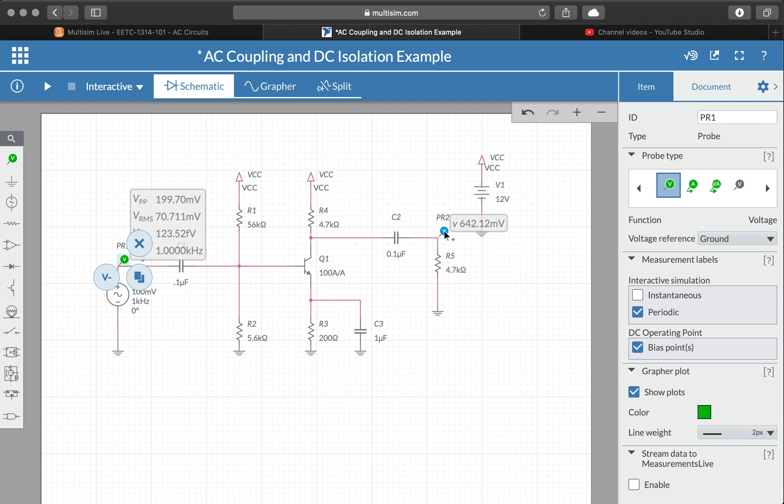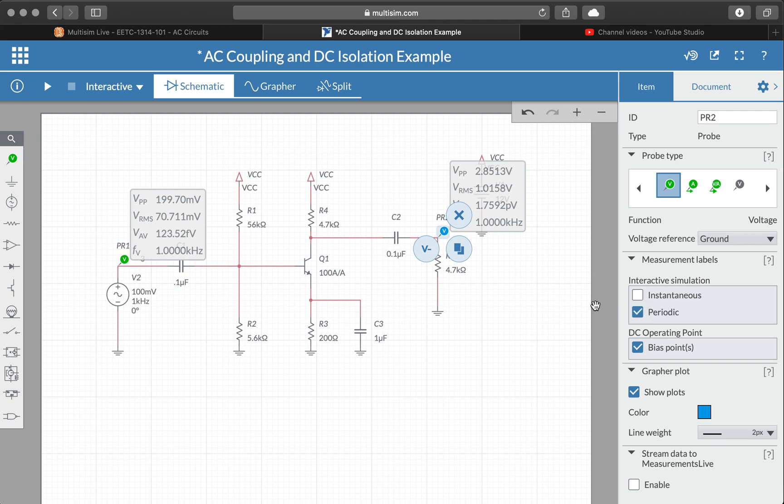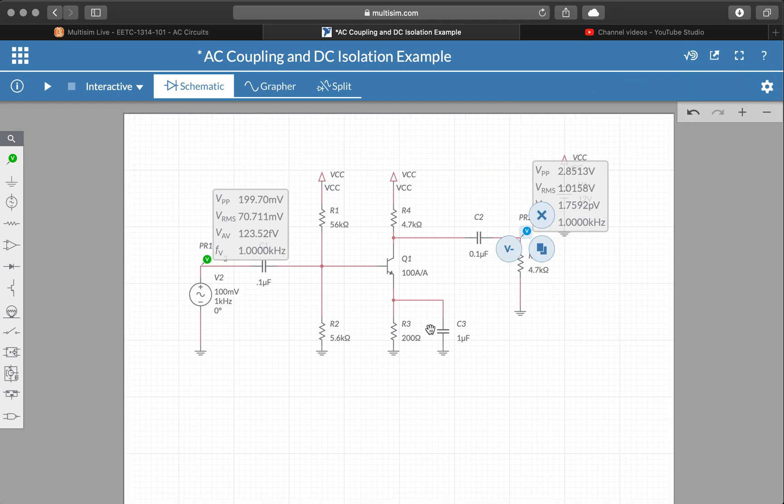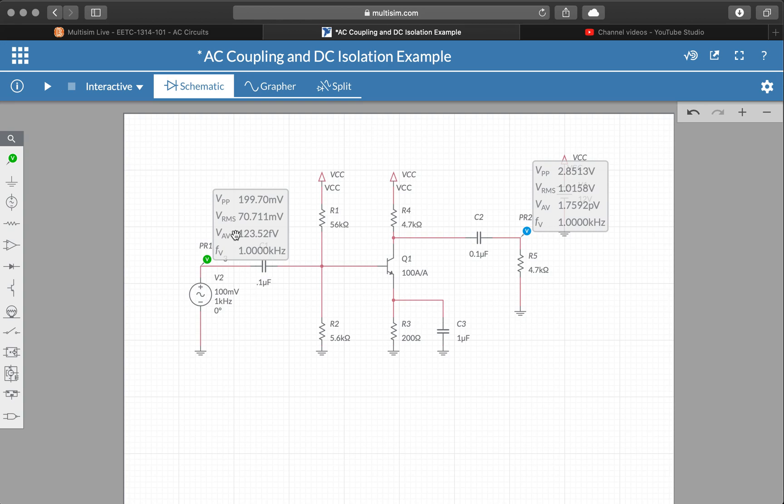Okay, and you do that for each of your probes. What you get is this nice clean display of all the values. So we get peak to peak, RMS, average—the average this is DC—and we get the frequency.